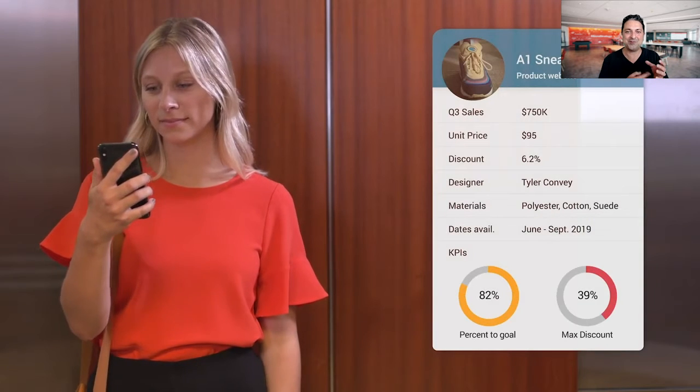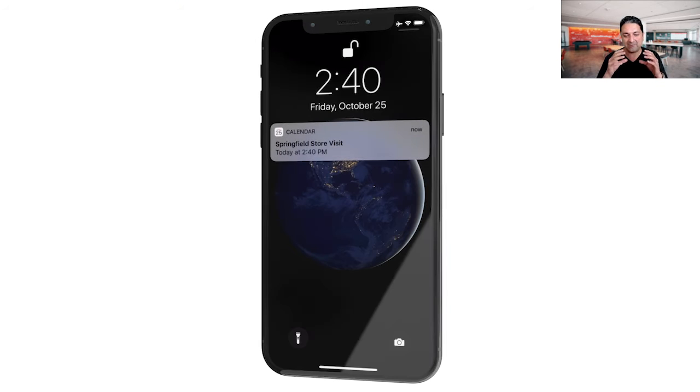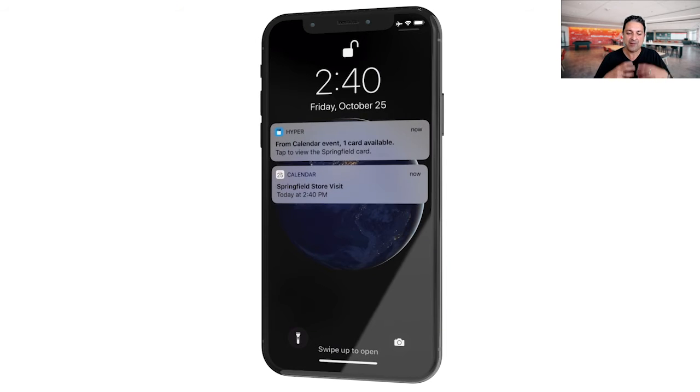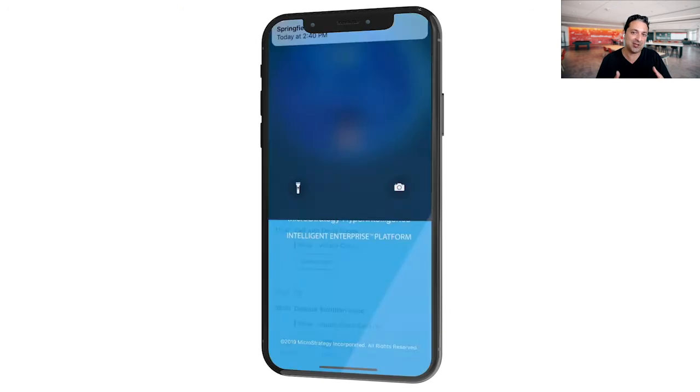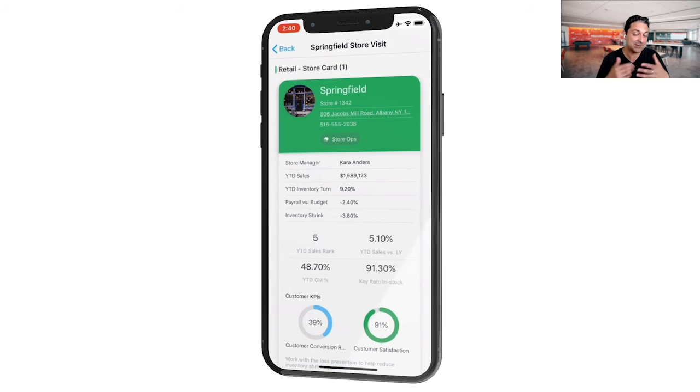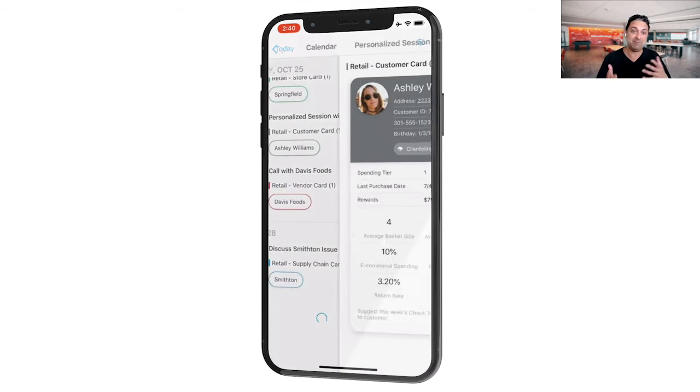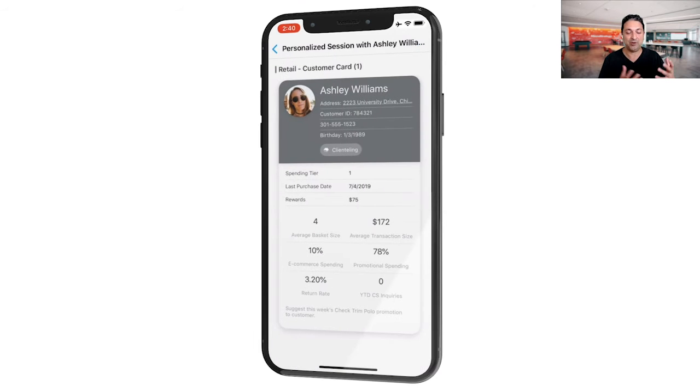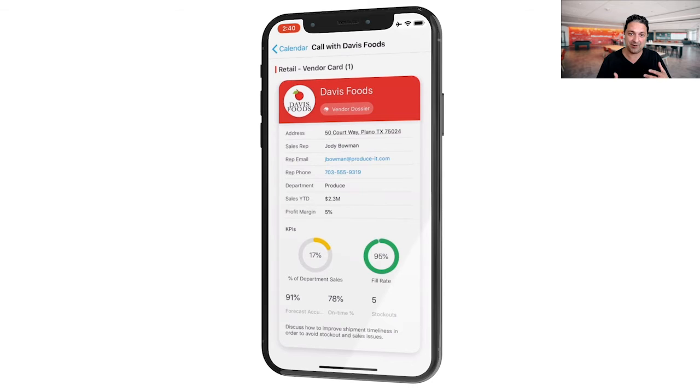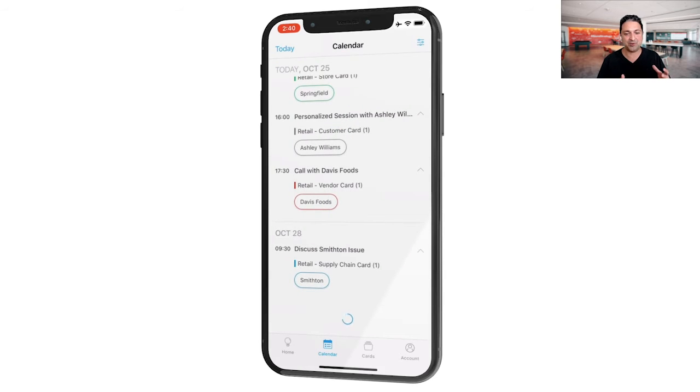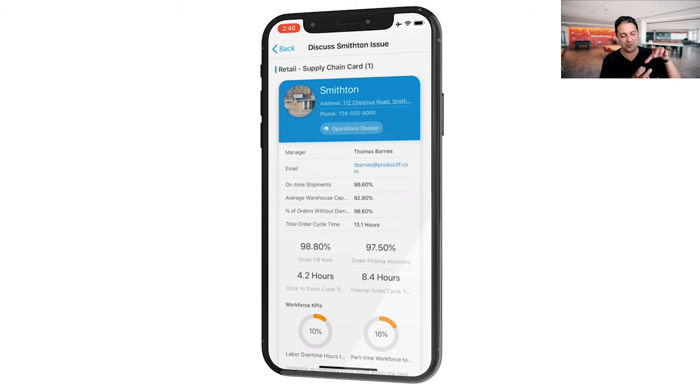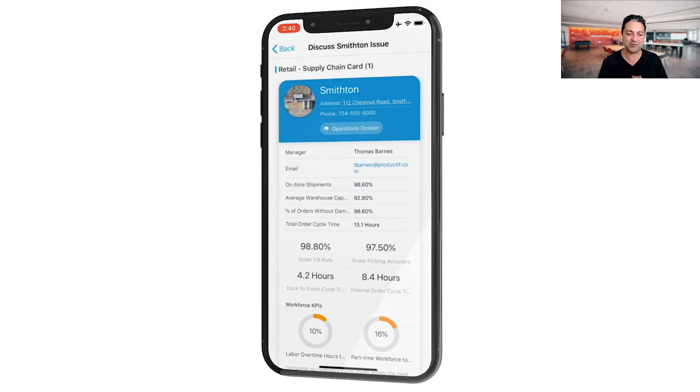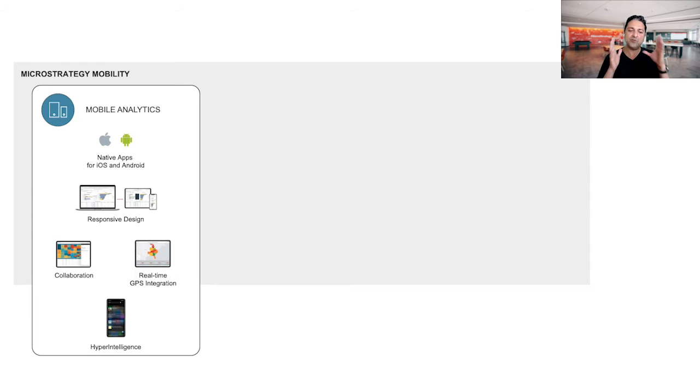and swipe through the different cards that are available there, as well as we have calendar integration. So hyper-intelligence for mobile will actually look at your calendar and look at the meetings that you have and suggest things that might be useful to you. So it can suggest the people that you're going to meet with or the products or the customers that you're talking about and automatically give you cards that give you a 360 view of those things without you even having to ask for it. So that's a quick overview of mobile analytics.